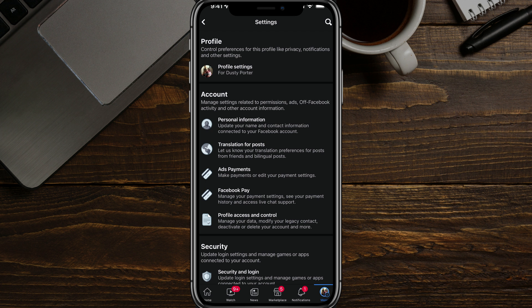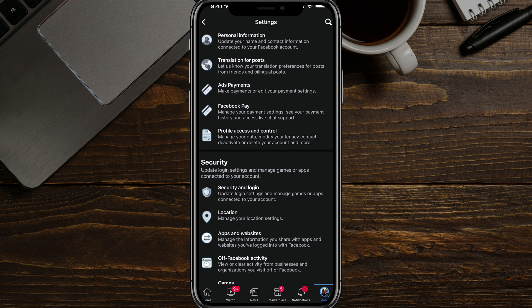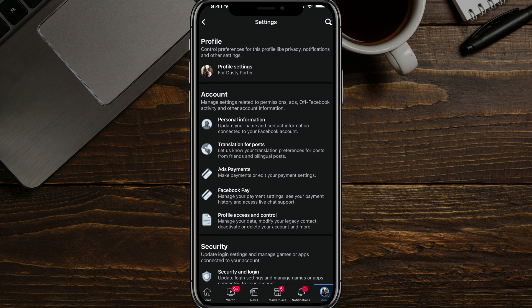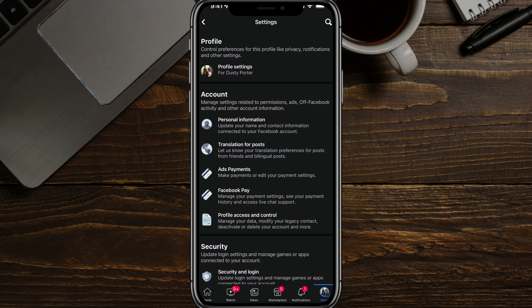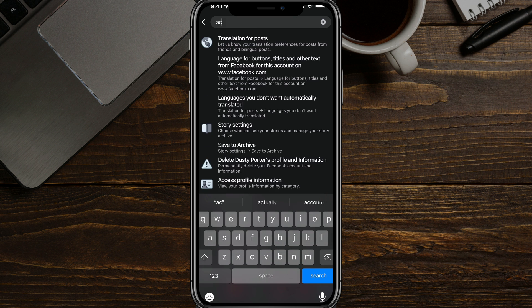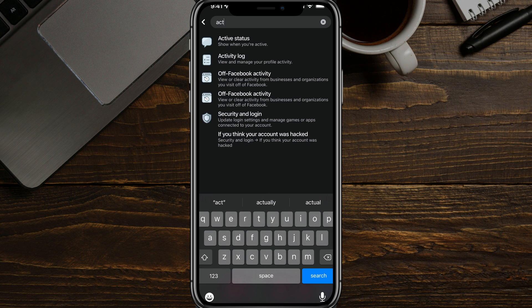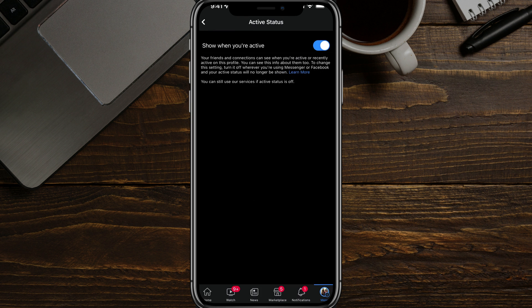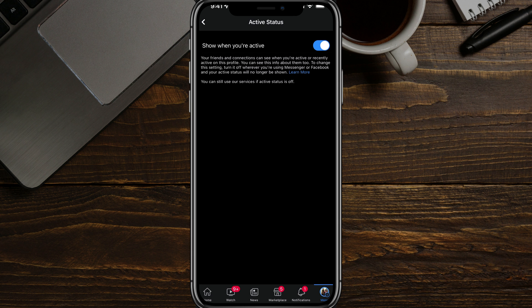you'll see a bunch of different information. The easiest way to get to your activity settings is to tap on the magnifying glass in the upper right-hand corner to search settings, and then just type in the word active. You'll see something that comes up that says active status. If we tap on active status here,